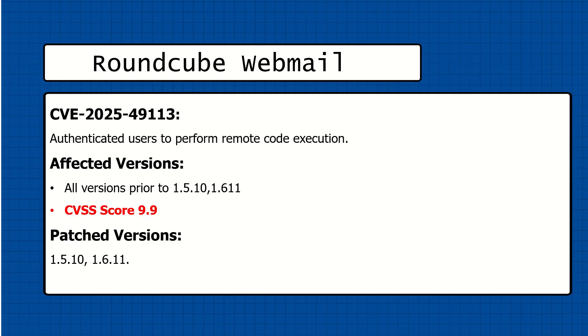The affected versions of Roundcube webmail are all available versions prior to 1.5.10 and 1.6.11. Roundcube has also released the patch which you can use to update your Roundcube webmail. Let's dive into the practical so you will get better understanding.